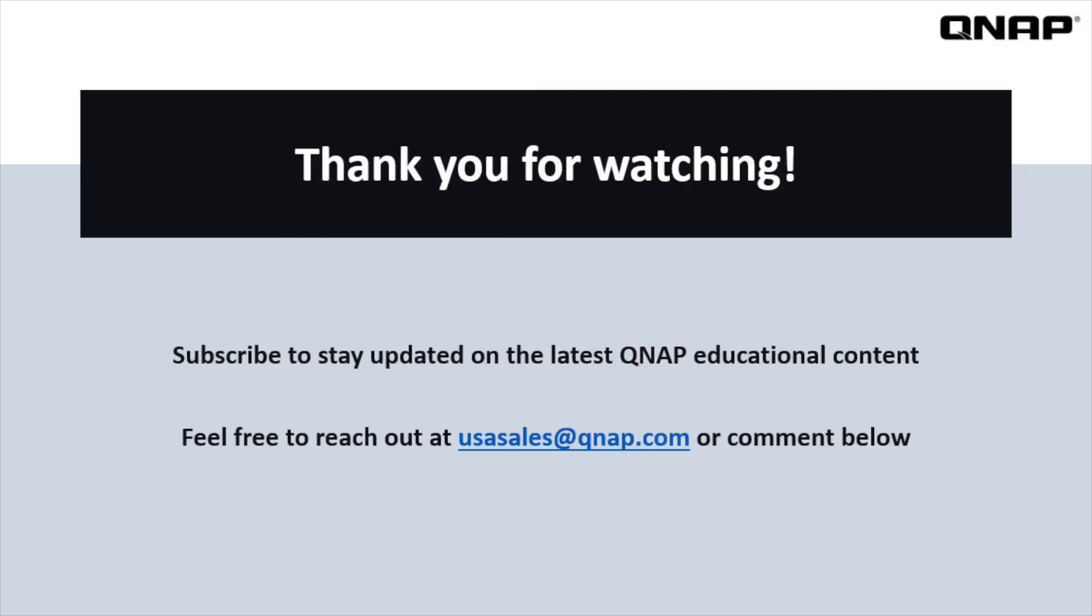QNAP's storage structure is flexible and optimizable for a number of diverse use cases. I hope this video has helped you better understand how to best configure your NAS storage structure, and if you ever have any questions, feel free to reach out to us at usasales at QNAP.com, or just drop a comment below. And be sure to check out the rest of our videos to better utilize your QNAP NAS.